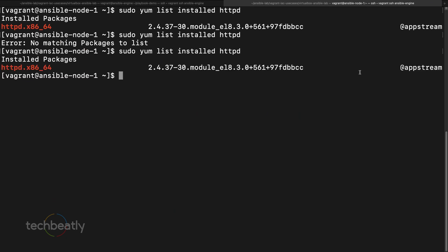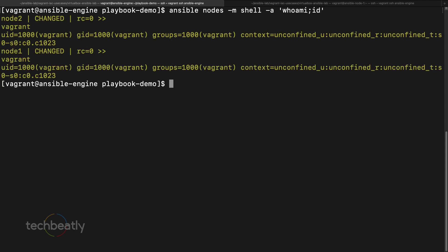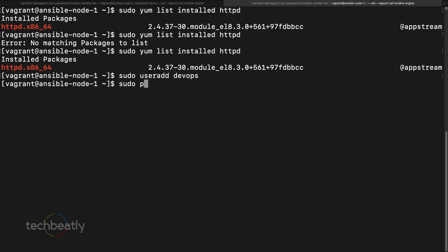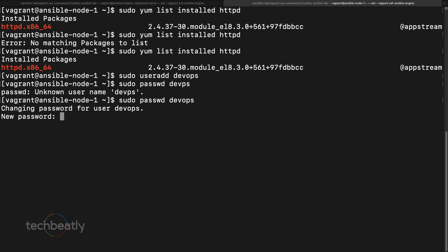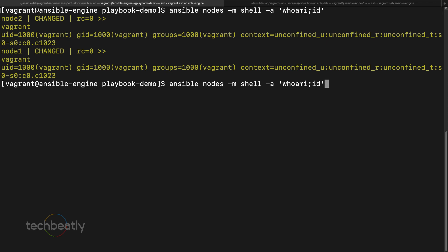Running `ansible all -m shell -a id` shows we are running as the vagrant user by default since that is the default login user. Now let's say we want to use a different user. I create a new user: `sudo useradd devops` and `sudo passwd devops`, setting a password for the devops user.